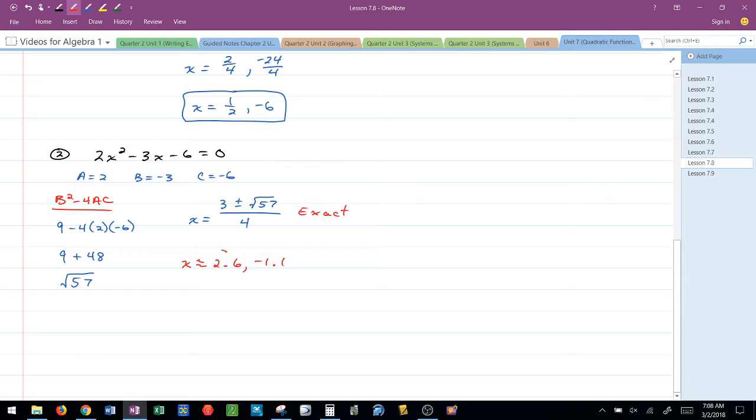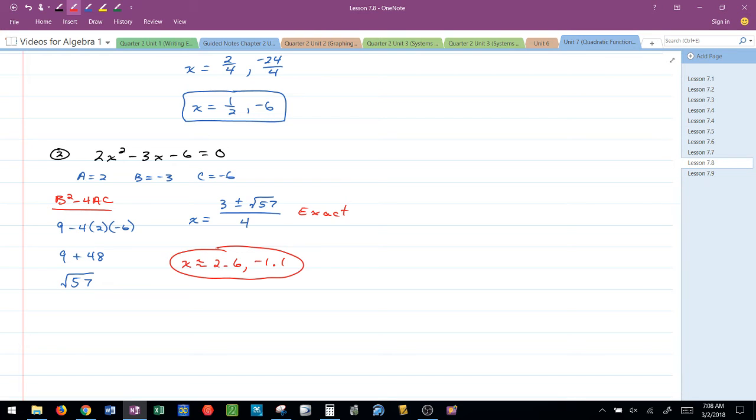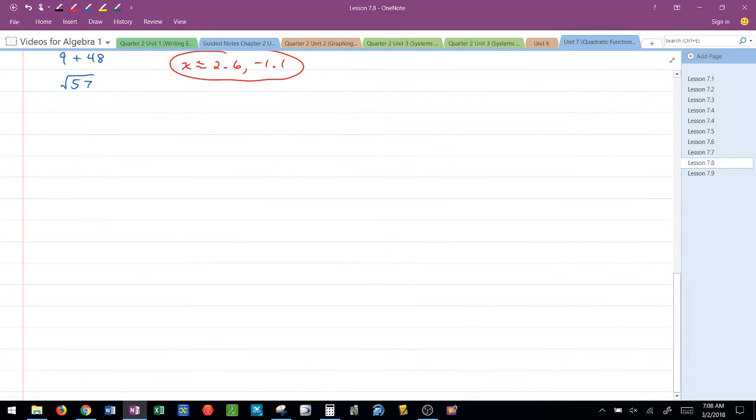So these locations are a little bit easier to determine as compared to the exact answer, which was 3 plus or minus the square root of 57 over 4. Let's take a look at another one. Sorry, needed to get a quick drink there.